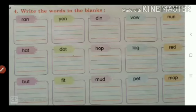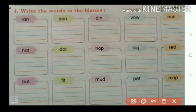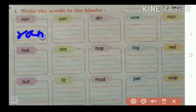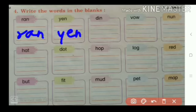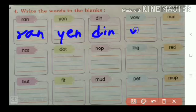Now the last question in this chapter is write the words in the blanks. What you want to do? Just you want to write the same words which are given here. So first one is RAN. Repeat behind me: DIN, VOW.